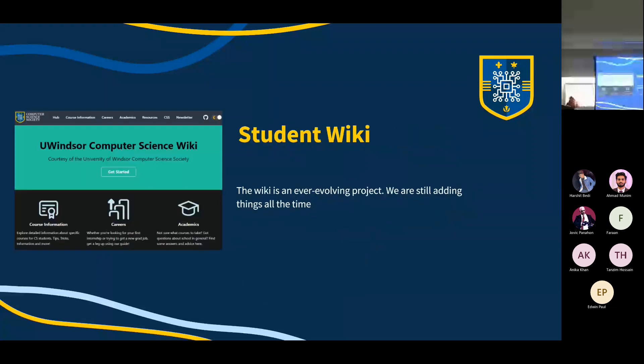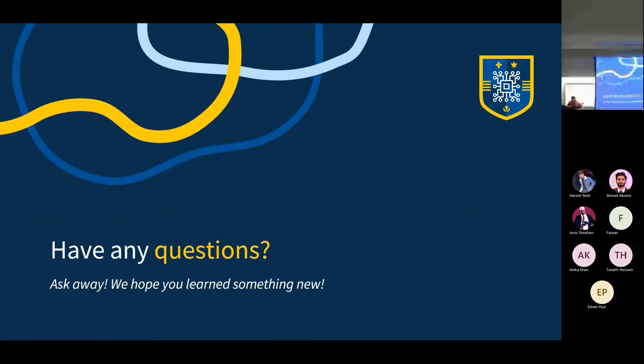We've also been working on the Student Wiki and will continue to do so. Any questions? No? Cool.